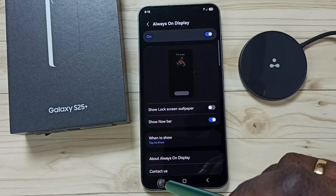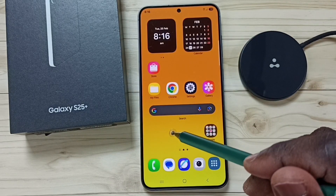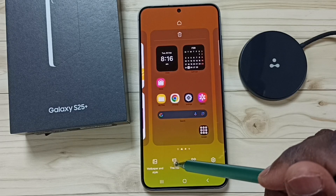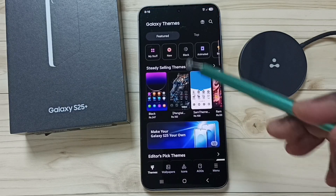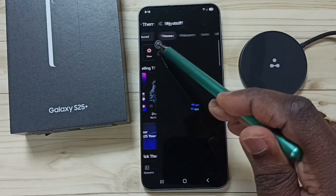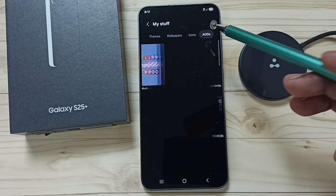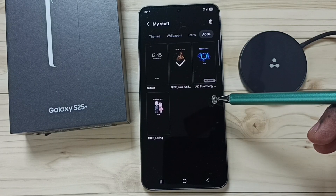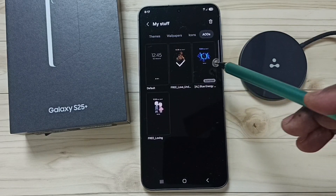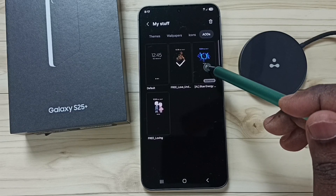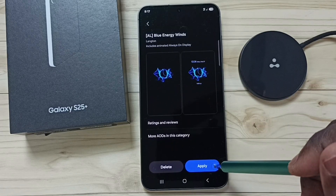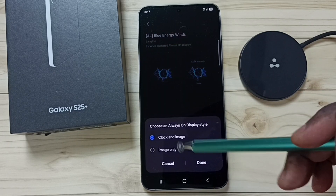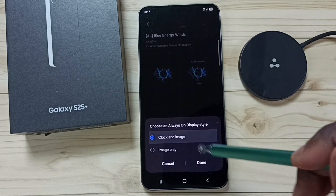Now I will show you one more method. Tap and hold anywhere on the home screen, go to Themes, then tap on My Stuff, then tap on AODs. Here you can see a list of all installed Always On Displays. From here you can select one — let me select this animated one. Tap on Apply, and here it's asking for a style.